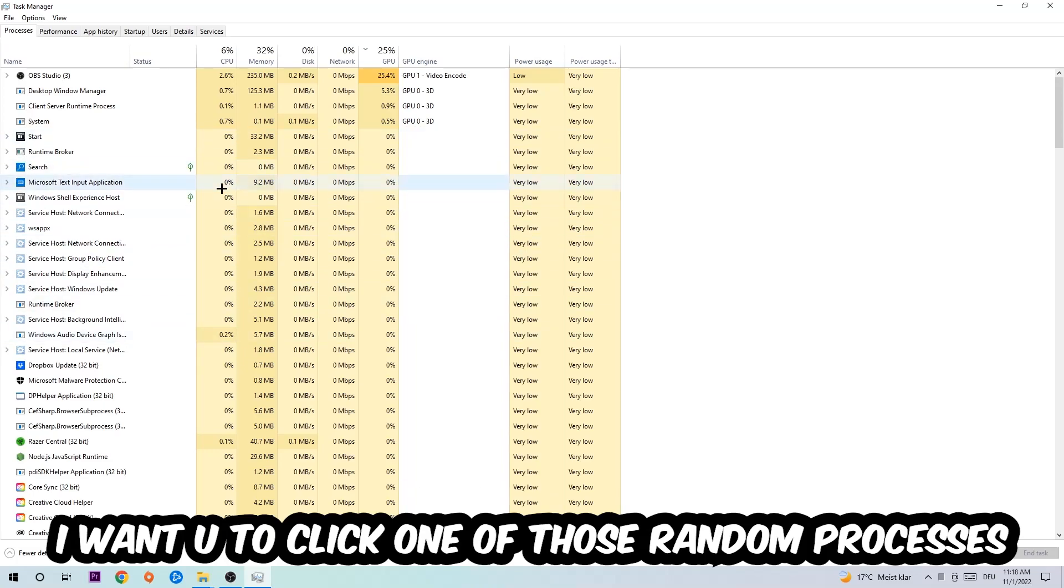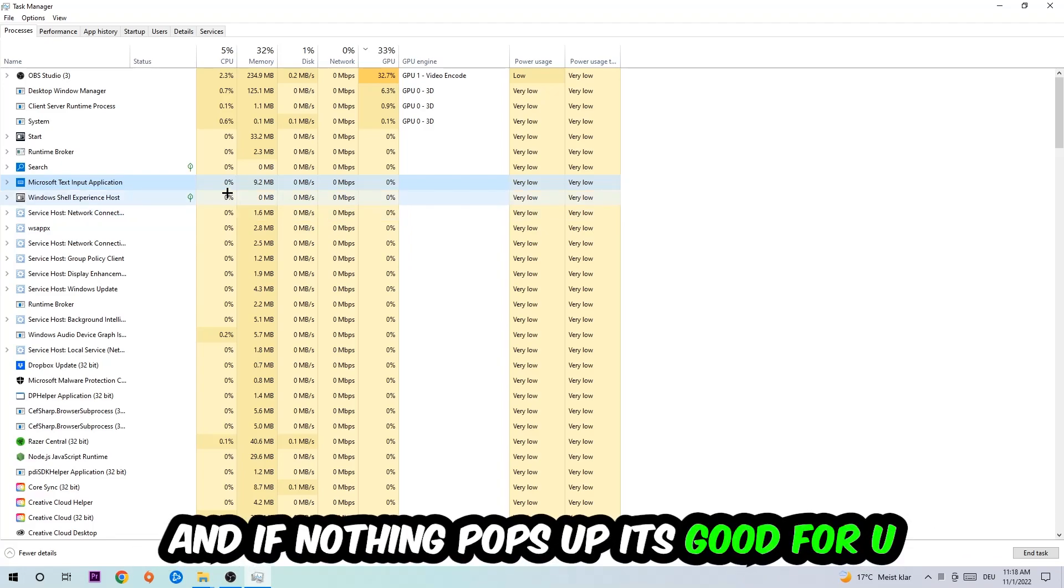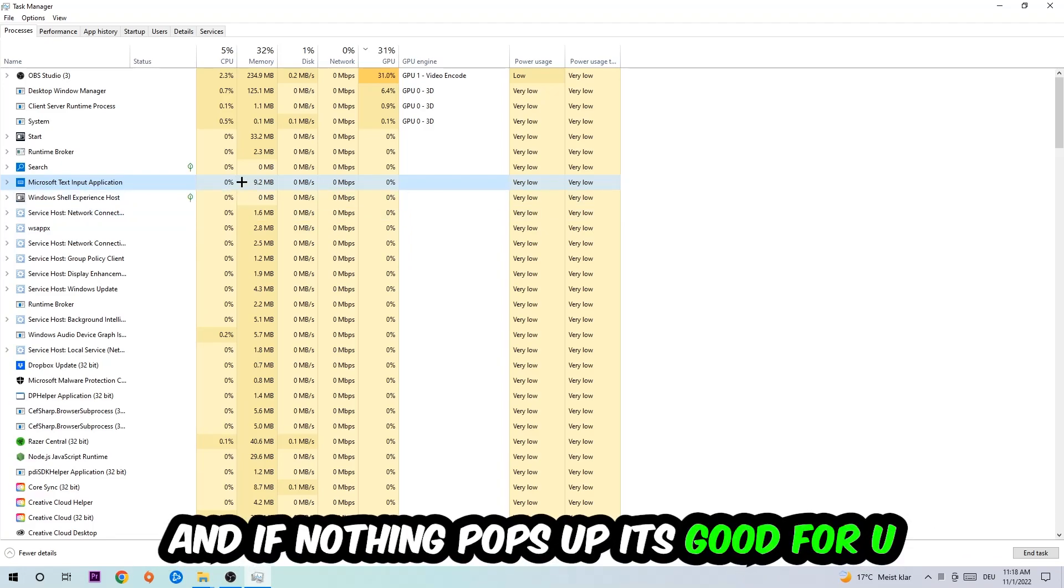Type in the name of your game, and if nothing pops up, it's good for you. If something pops up, simply right-click and end the task.